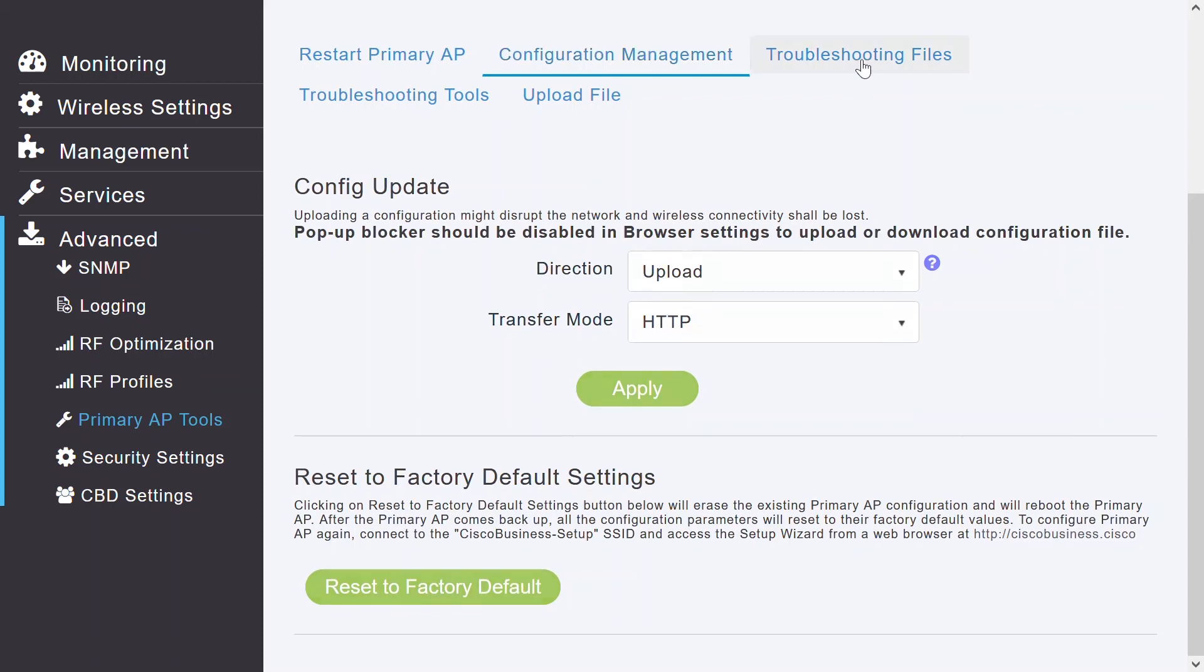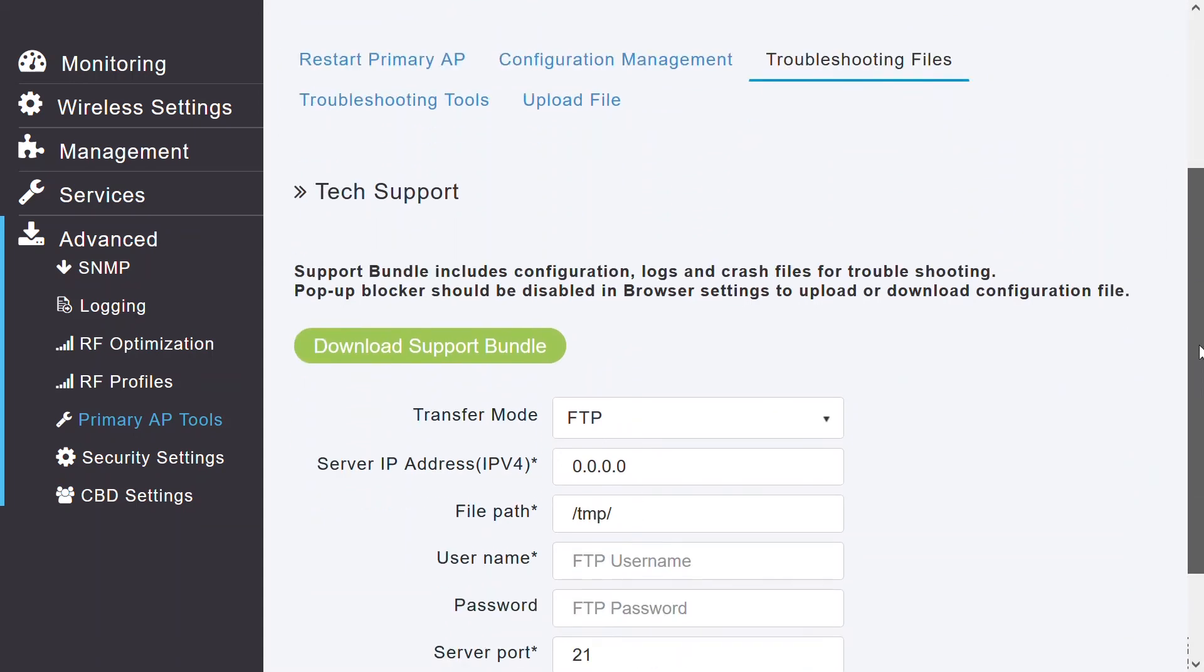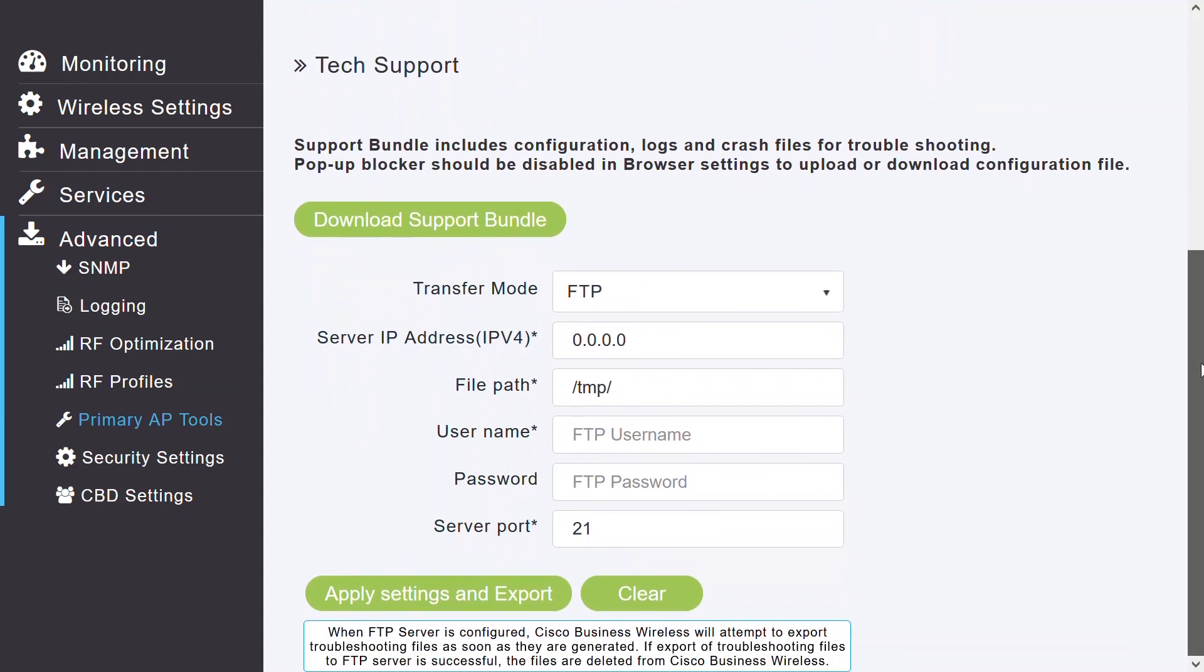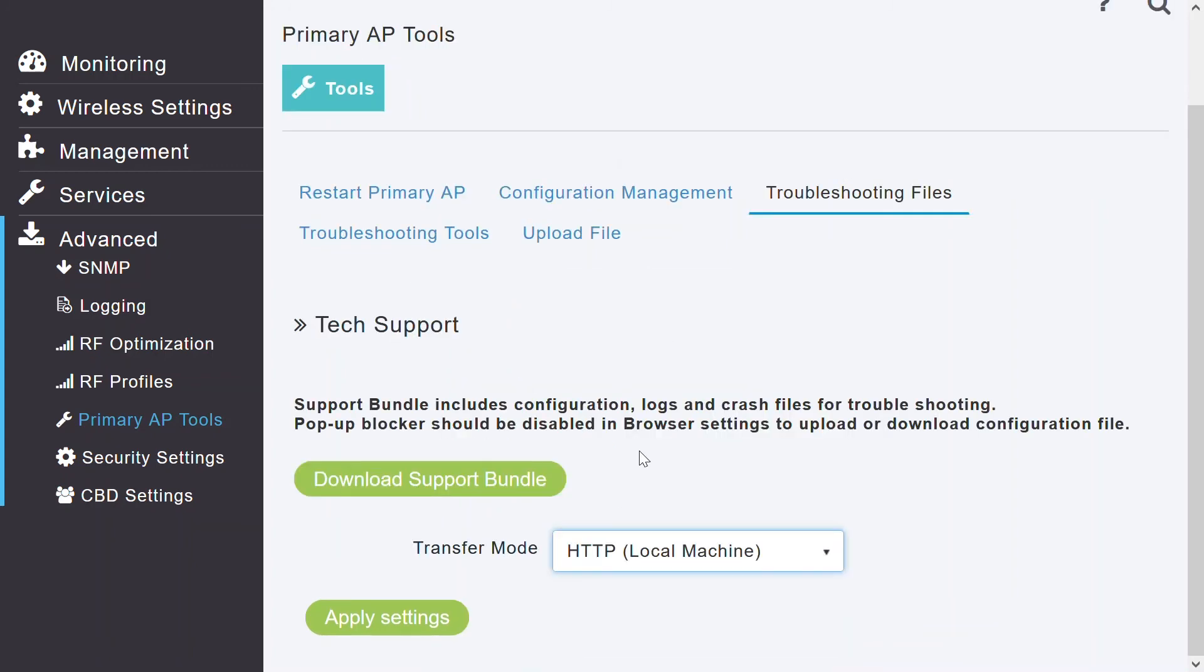Under the troubleshooting file tab, I can download the tech support. I did that initially from the access point menu. So, from here also, I can download the tech support bundle. And by the FTP method and HTTP method, I can select the transfer mode and click on apply settings.